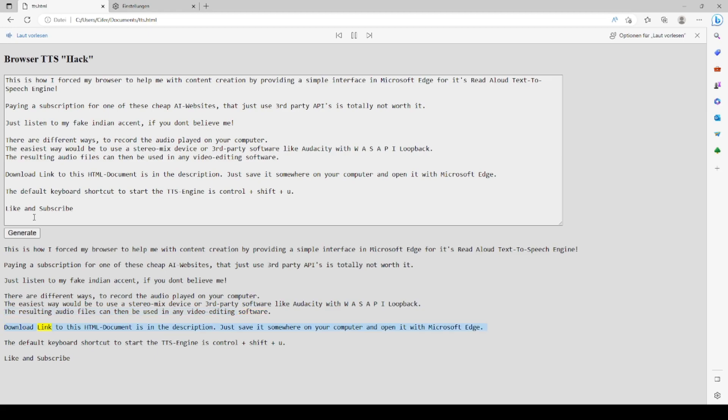Download link to this HTML document is in the description. Just save it somewhere on your computer and open it with Microsoft Edge. The default keyboard shortcut to start the TTS engine is CTRL plus SHIFT plus U.